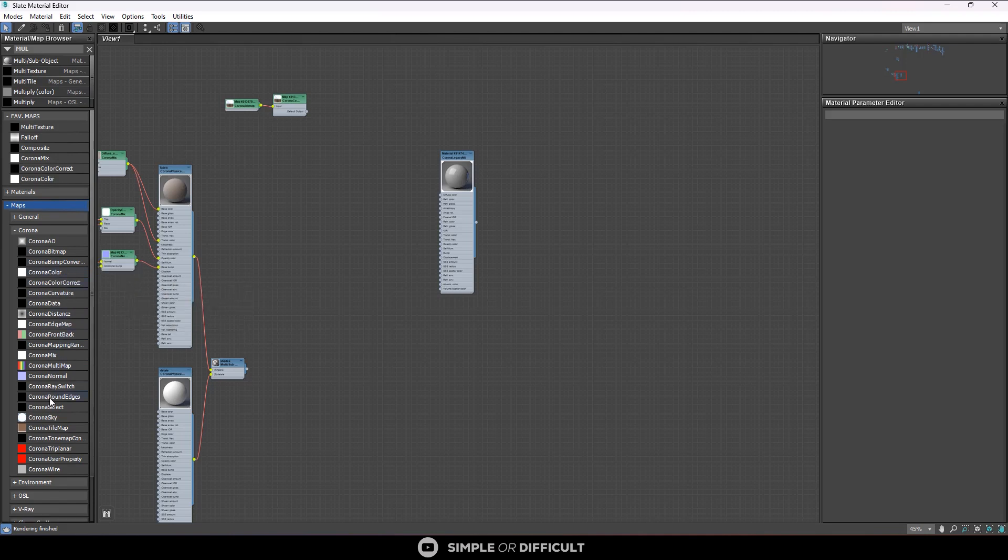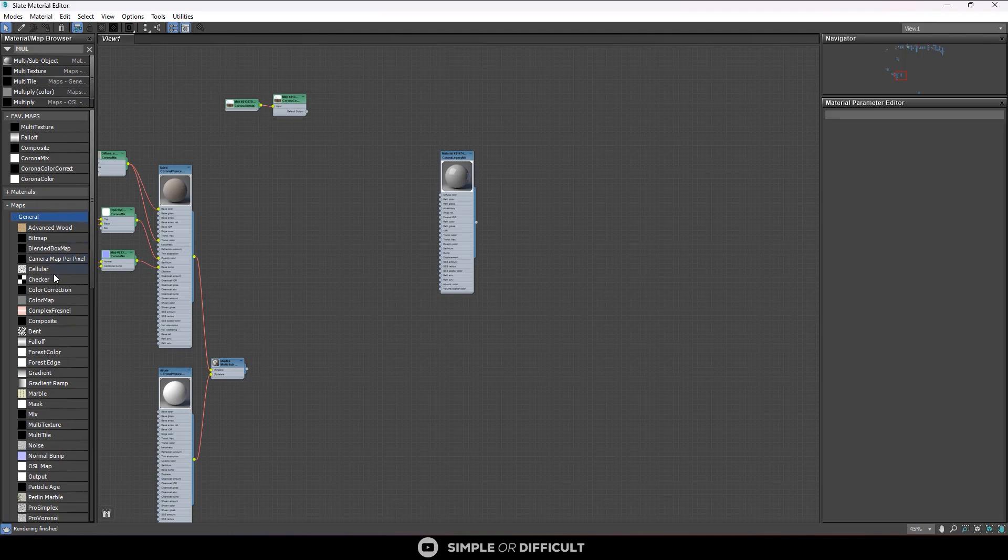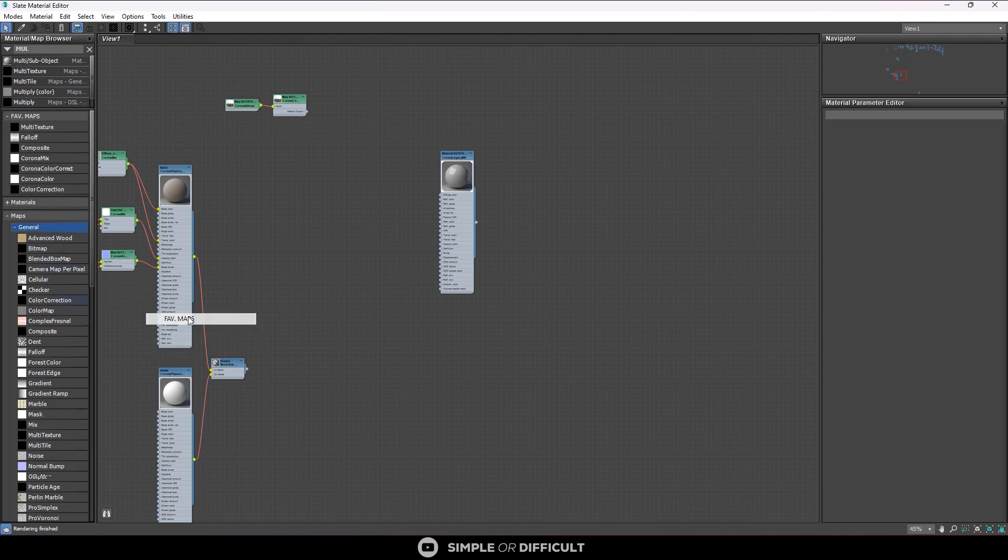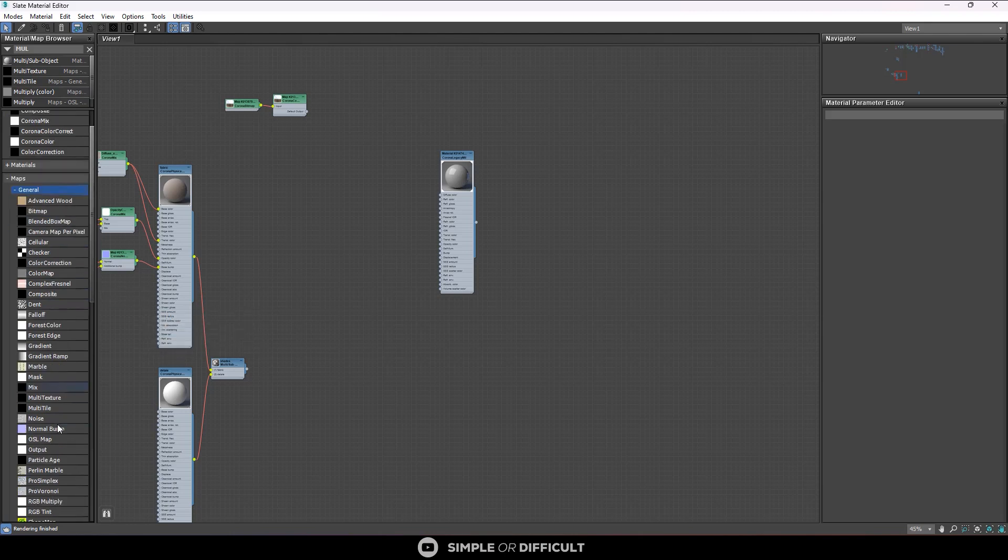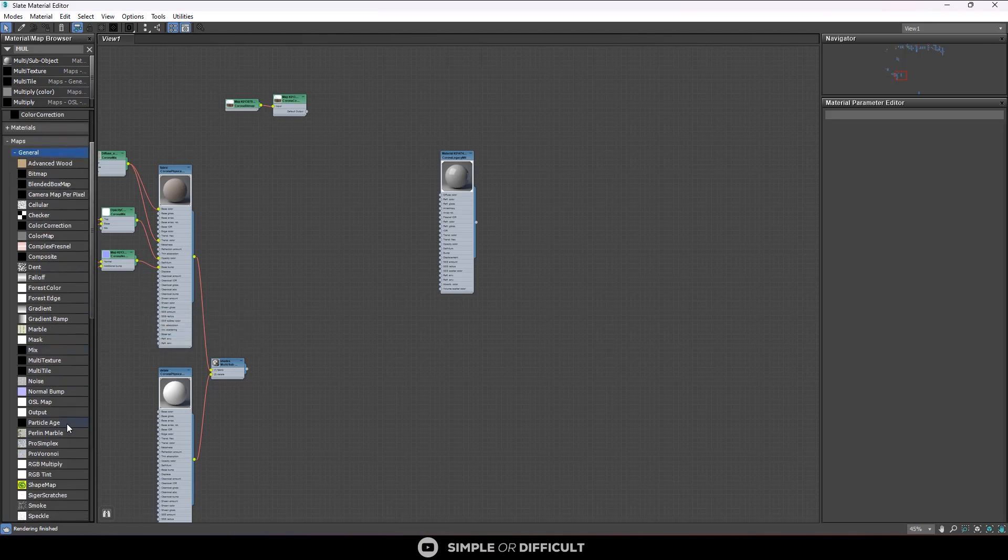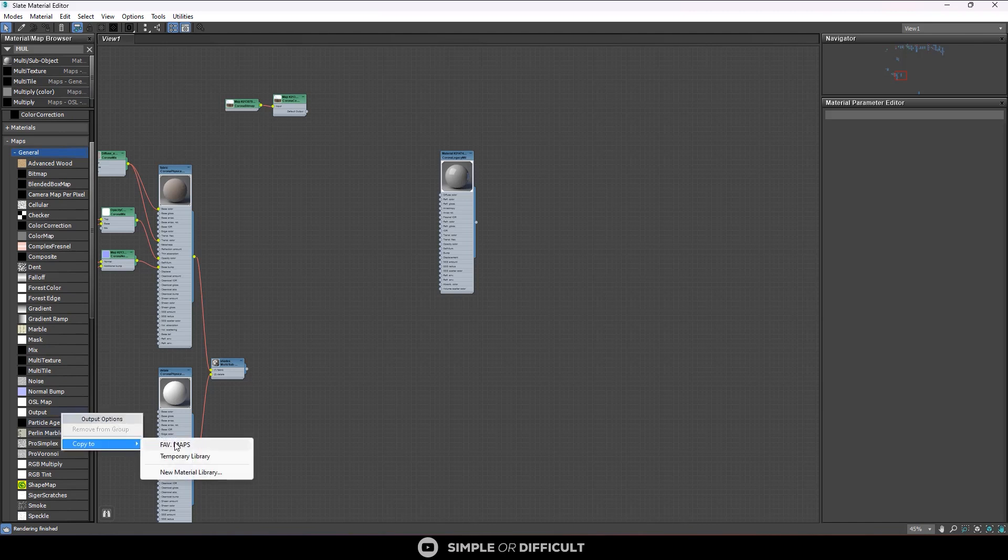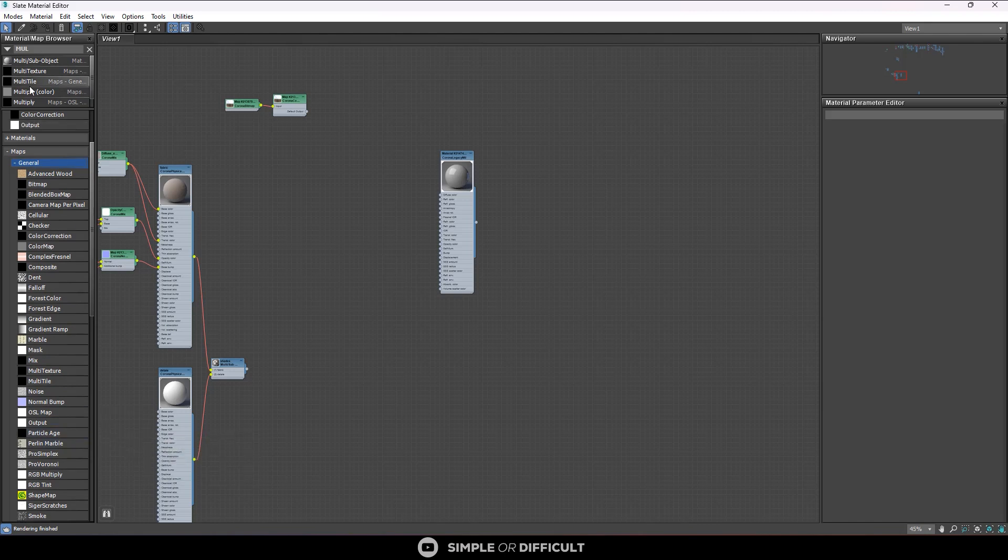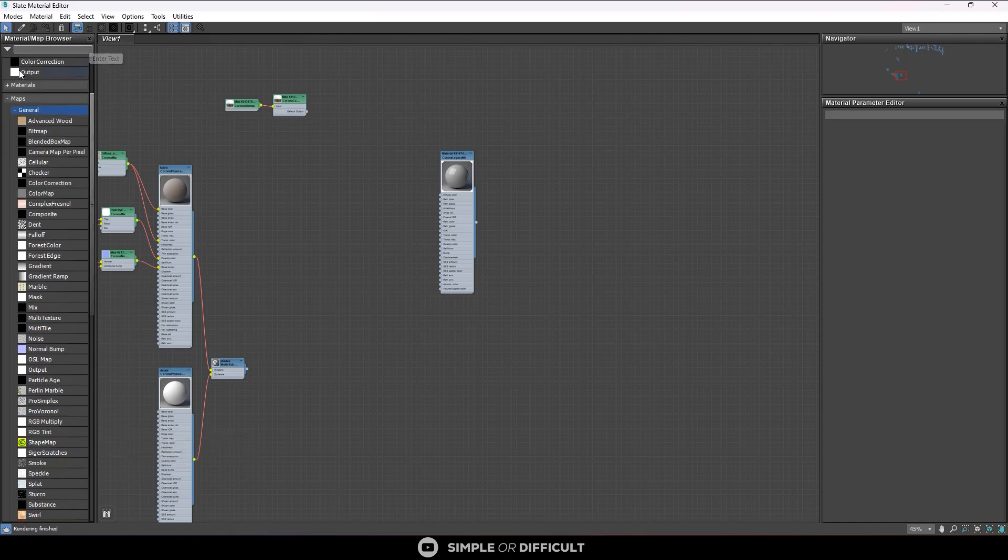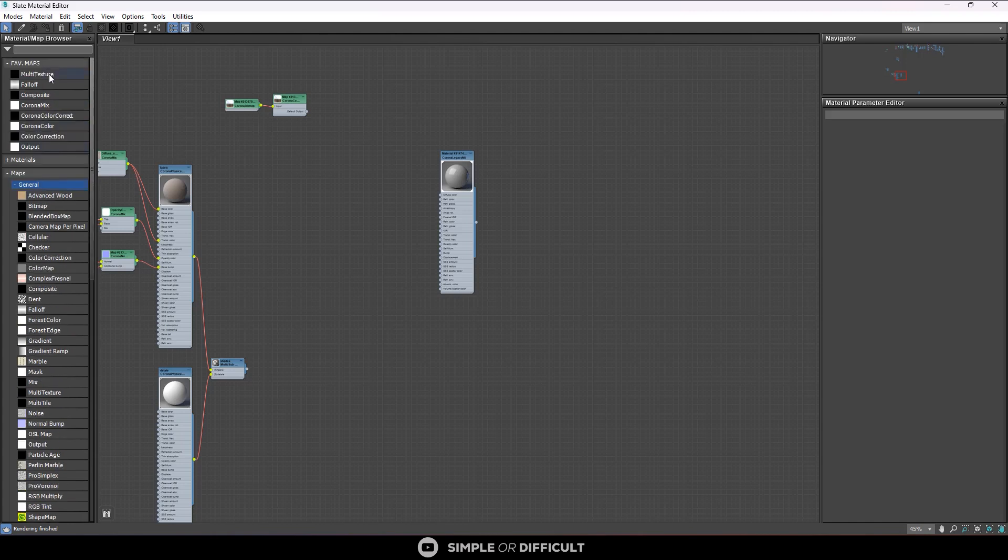You see Corona Color, Copy to Fav Maps. So just like that, in general we can copy Color Correction to Favorite Maps. Even Output, you can copy Output too. So you now have all these things in the Favorite Maps.